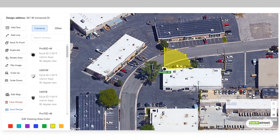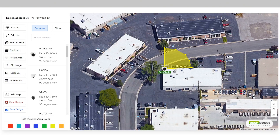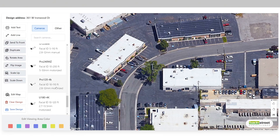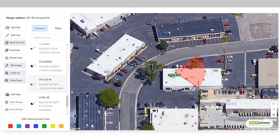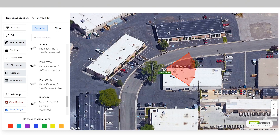Now let's say you don't want a Pro90D 4K here, but you actually want a Pro120. To delete a camera, simply click on the camera, and then on your keyboard, press delete or backspace. Now we can add in a new camera by selecting the camera from the list, and then position the viewing area by dragging each node.